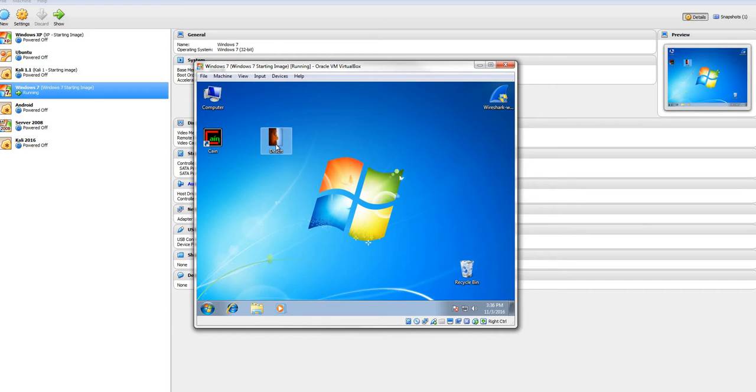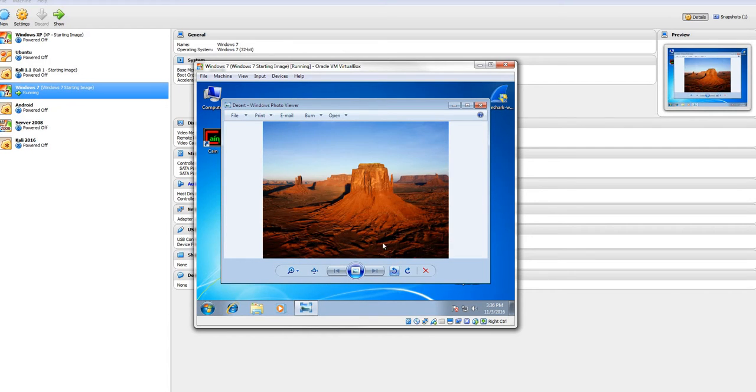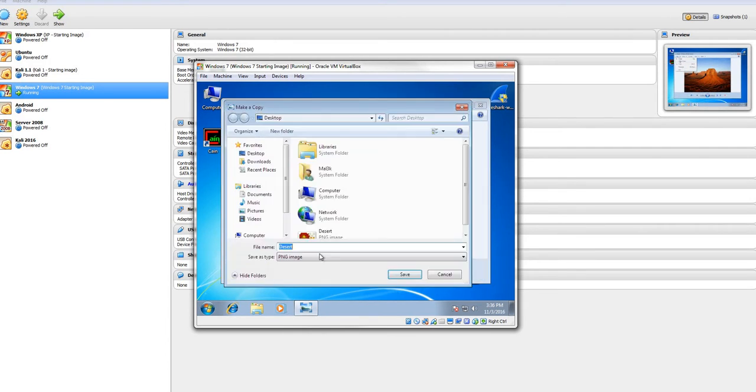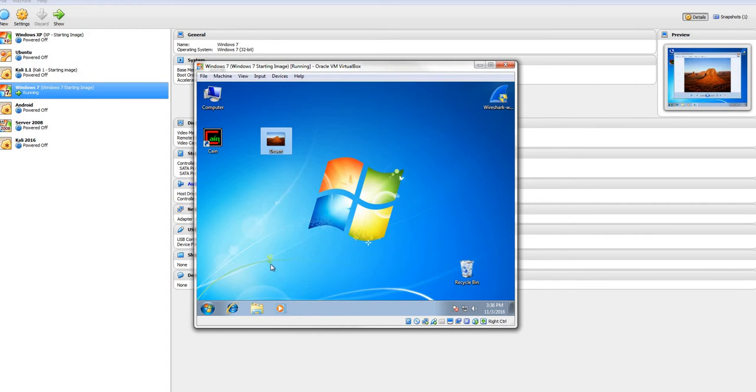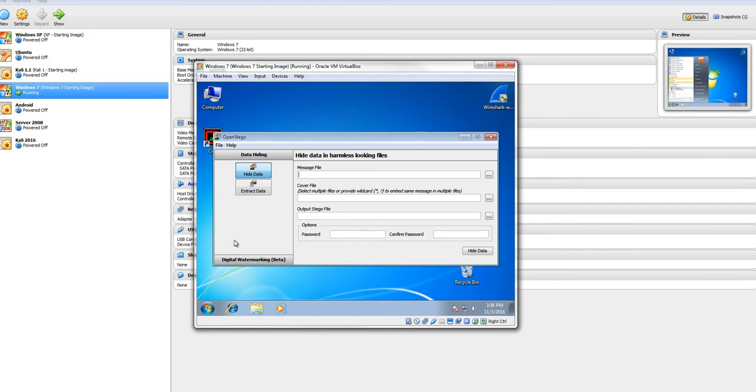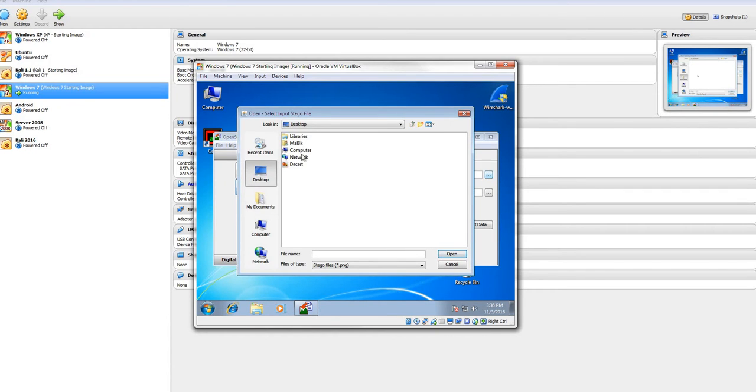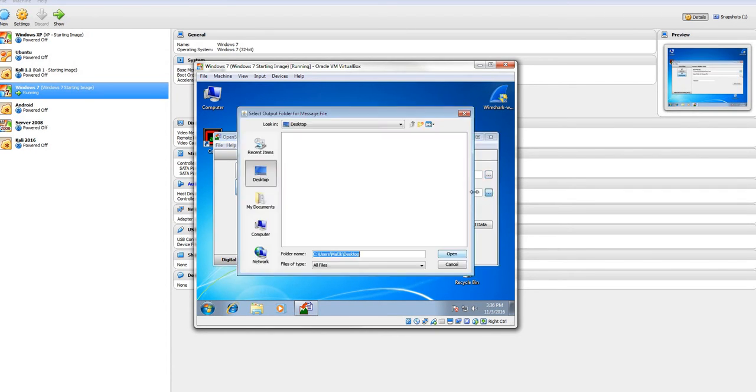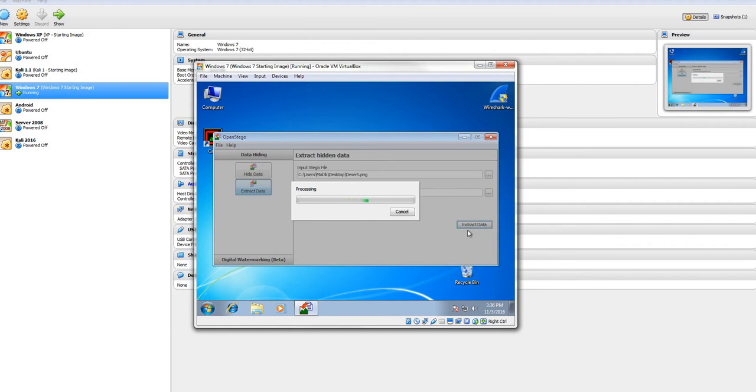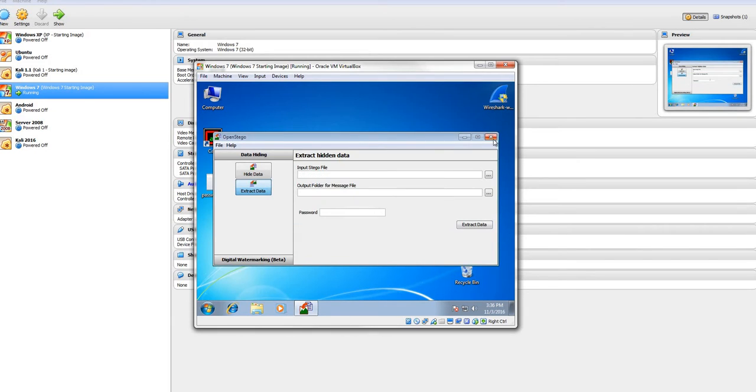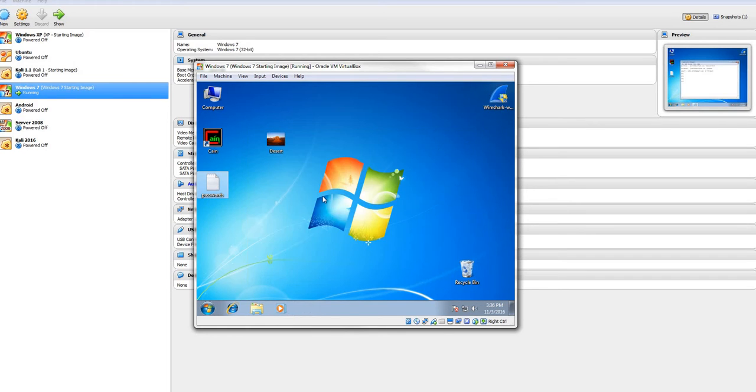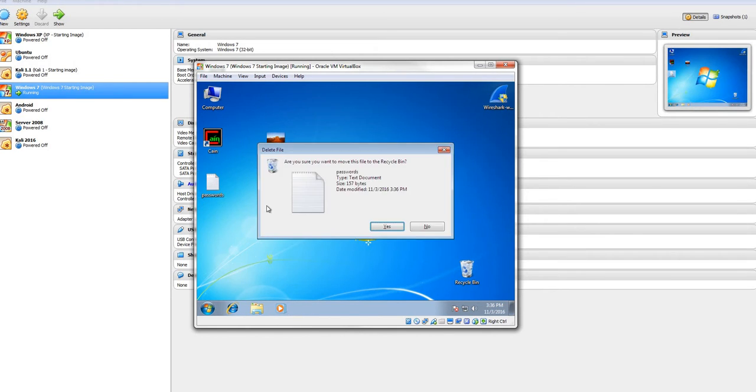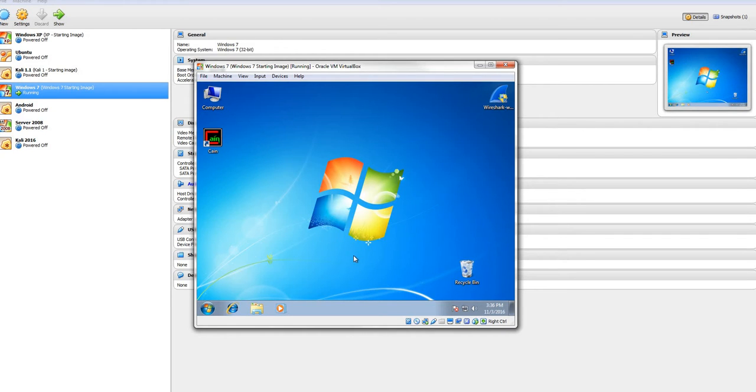But the great thing is you don't destroy your data. Because I can go back here, rotate it back, save it, go back into OpenStego, extract it, and there's my file. Right there. It's a great way to hide a whole bunch of passwords in plain sight of somebody.